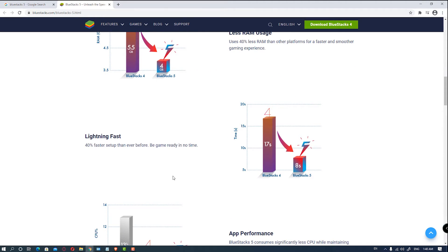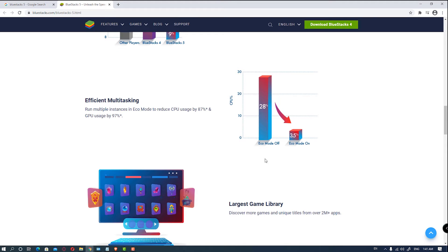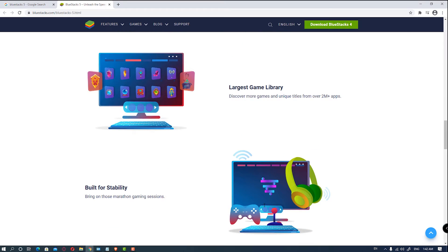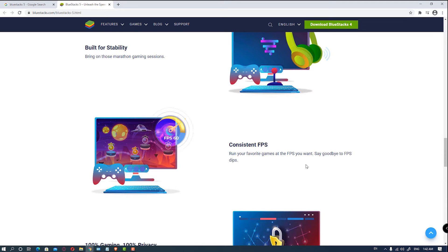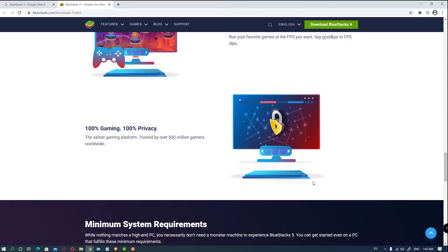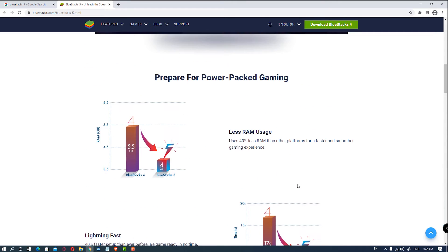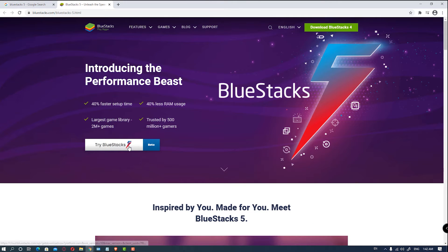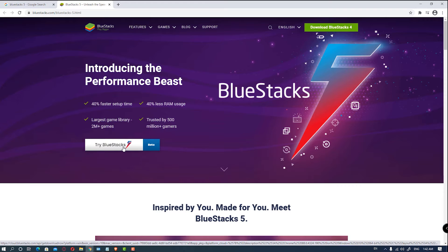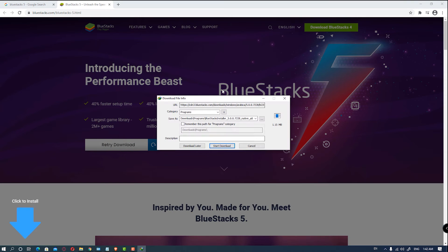It is very lighting speed. Your apps are launched very fast on BlueStack 5. A new Echo mode is launched which uses less CPU. It has the largest game library, so it is very good for gaming. It is 100% privacy. So we are going to install it — just go to 'Try BlueStack 5 Beta' and hit enter.